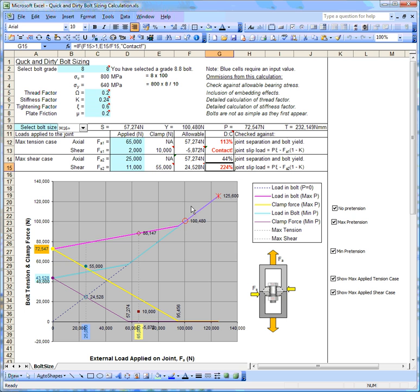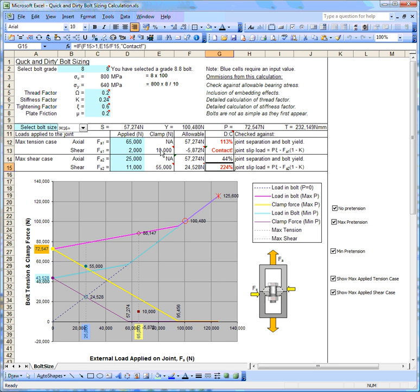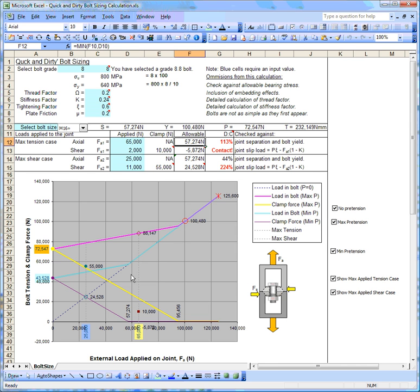One thing it's throwing up is that we have a 65 kilonewton load applied, and our separation load—the load at the point at which the joint separates—is this value here, which you can actually read off at the bottom, which is 57. That's that value there. When the joint separates then it clearly can carry no load, so I wouldn't be very happy with this diagram at all.